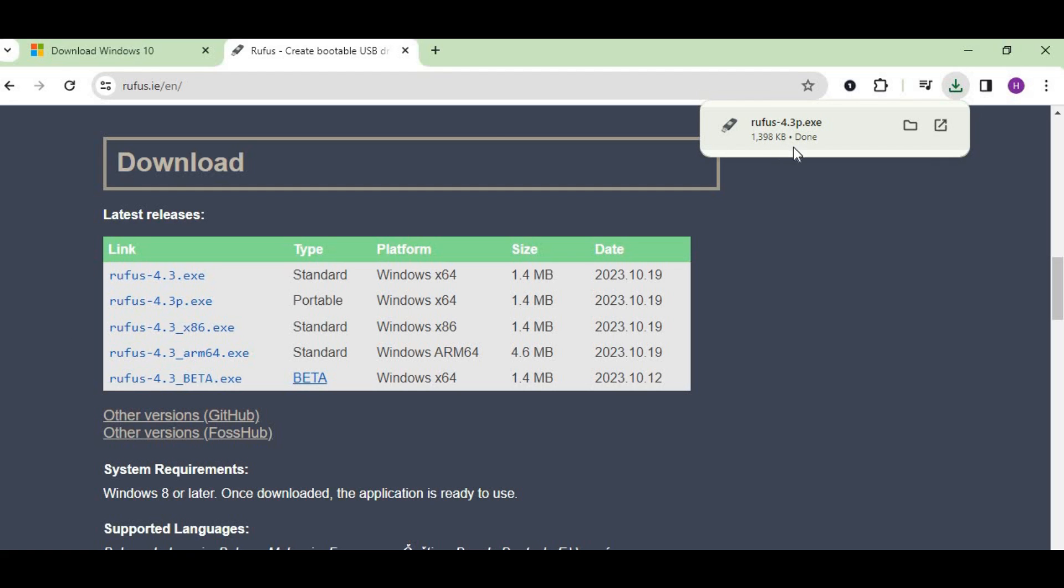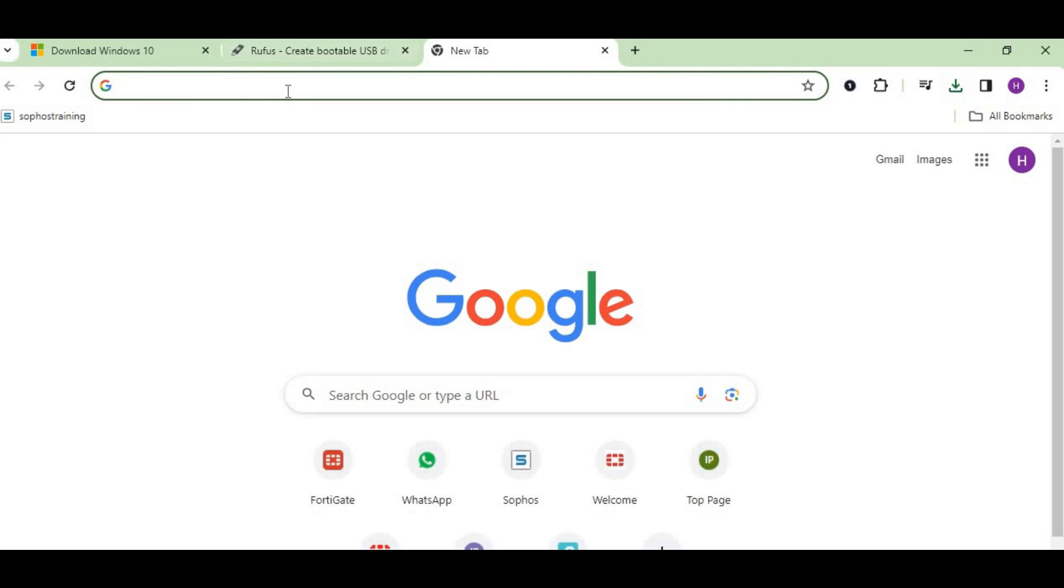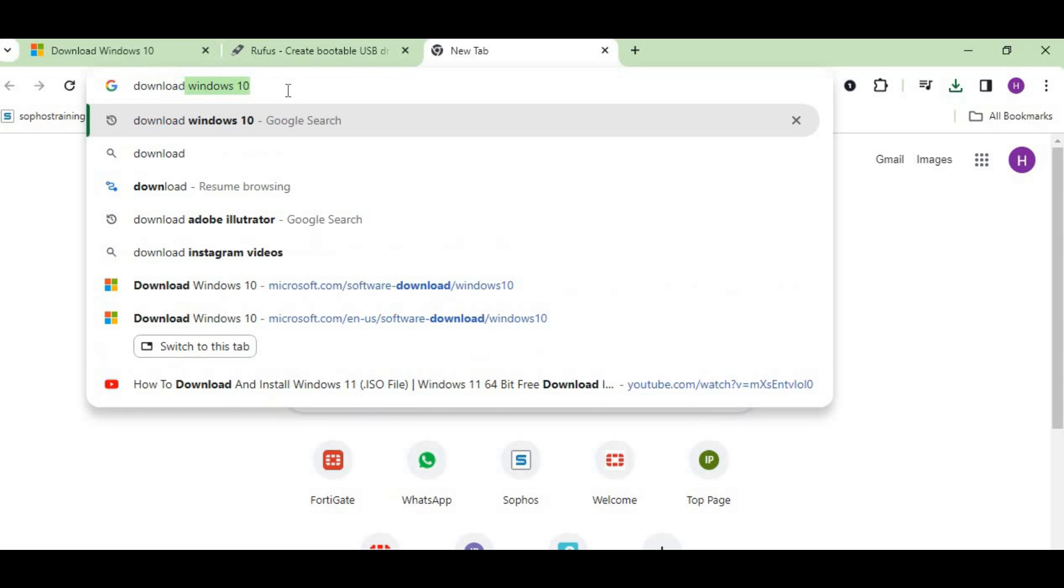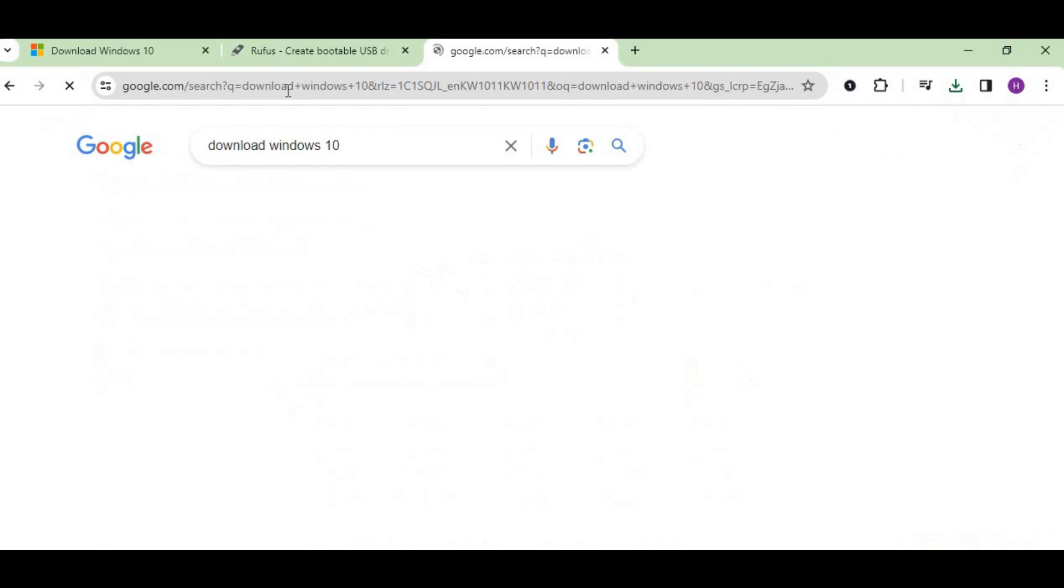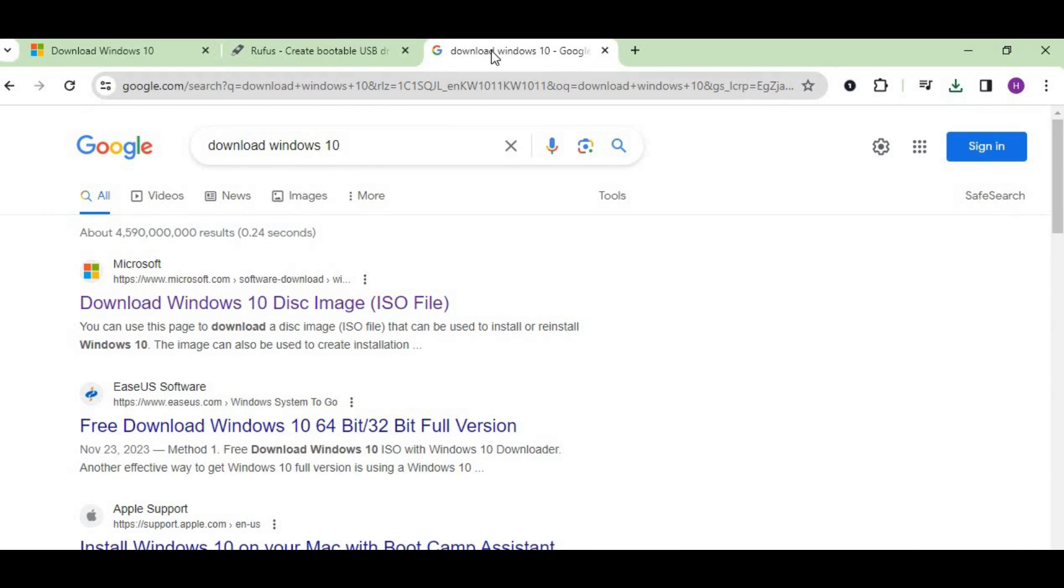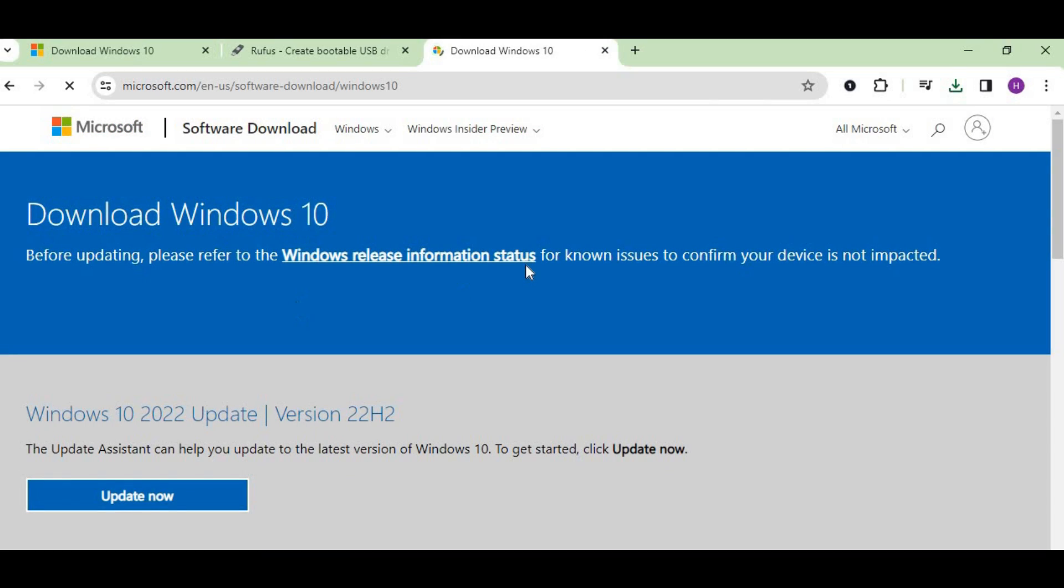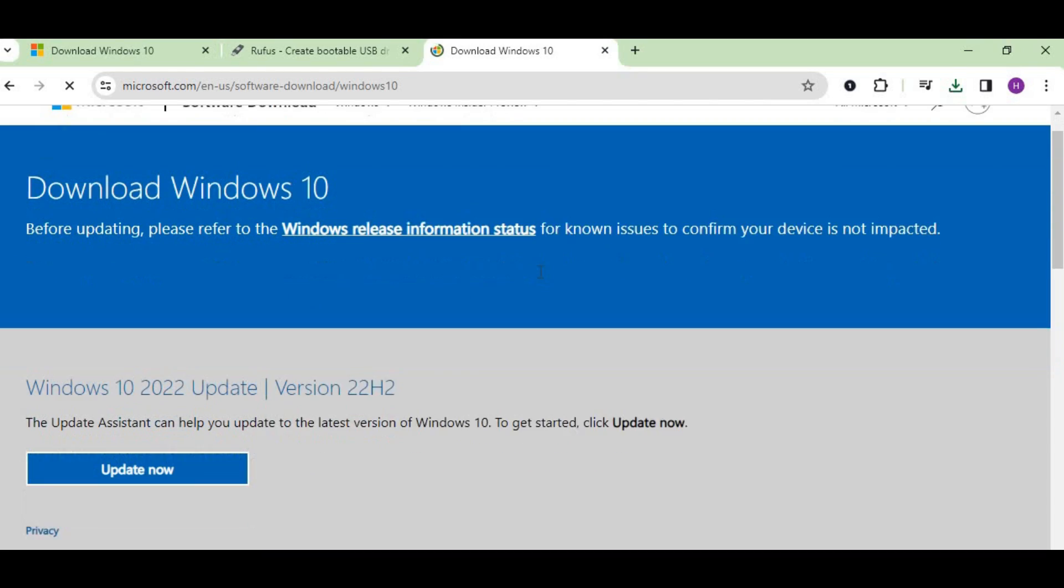The next step is to type 'download Windows 10.' When you click, you can see this is the Microsoft official website where you can download the ISO image of Windows. Just click on it.